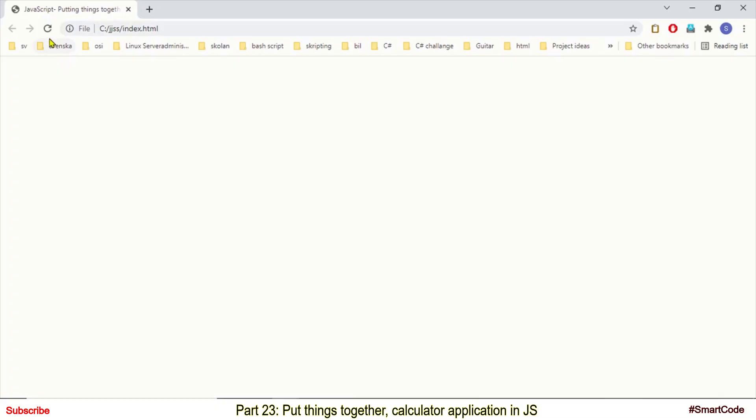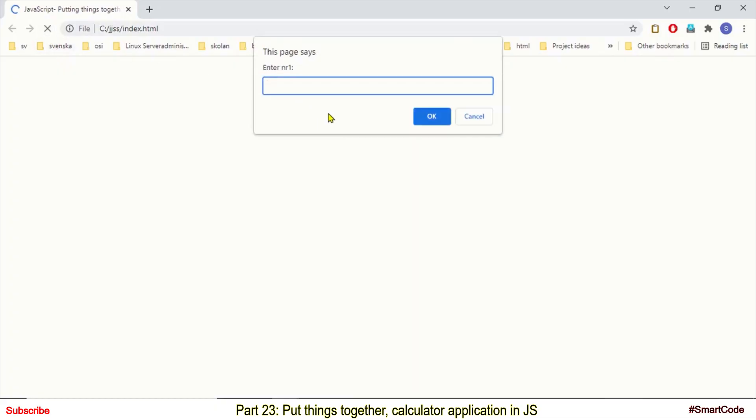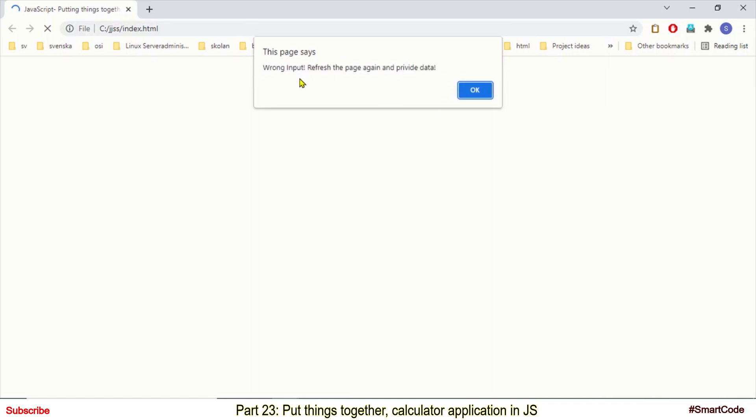So let's now run this program and check if data control is working or not. So let's provide wrong data. And here we see wrong input, refresh the page again and provide data.